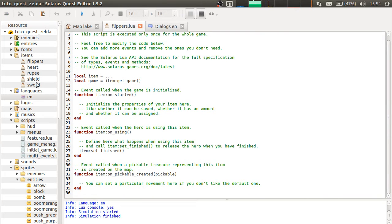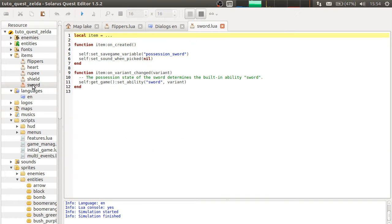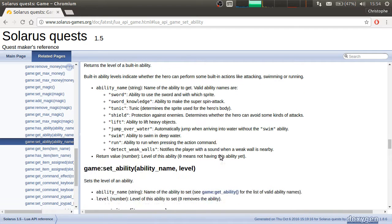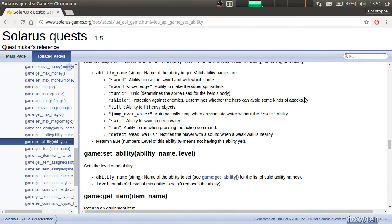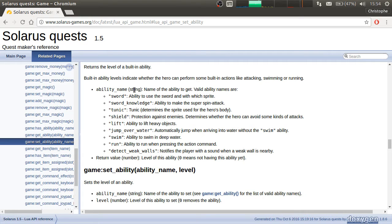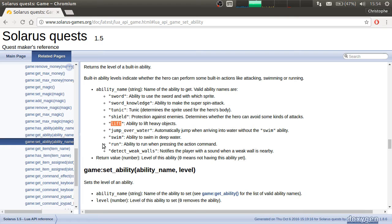Okay, so it will be a bit similar to the sword actually. Because in the documentation, there are some, in the engine, some built-in abilities that you can give to the player. For example, lift objects, and swimming is one of them.